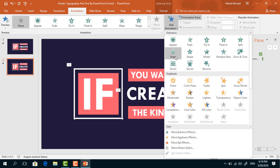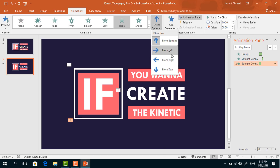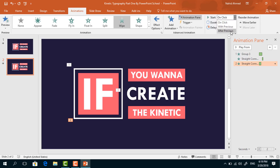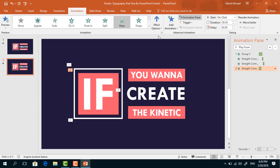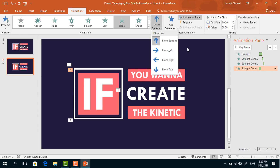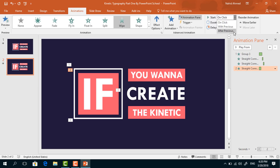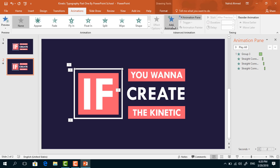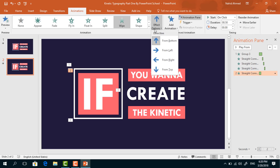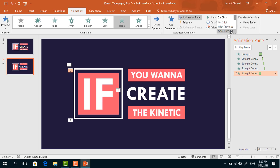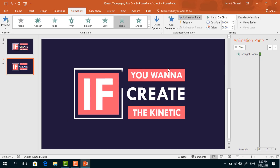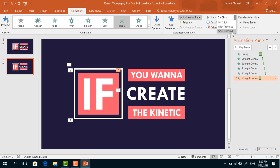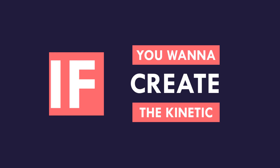For the third one, again select Wipe. From Effect Options, make sure it is selected From Bottom. Set start After Previous, duration 0.25 seconds. For the fourth one, do the same — select Wipe, from Effect Options set From Left, set start After Previous, duration 0.25 seconds. For the last one, from Add Animation select Wipe again, from Effect Options set From Top, and set start After Previous. Now if you start the slideshow, you can see that our first few animations are working perfectly.